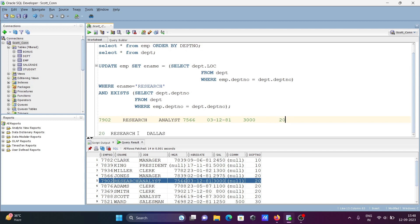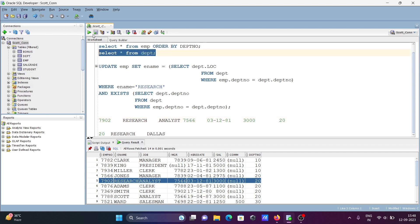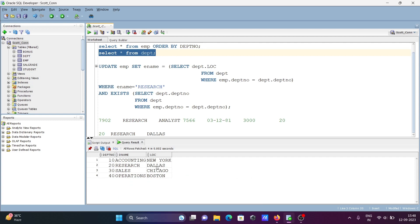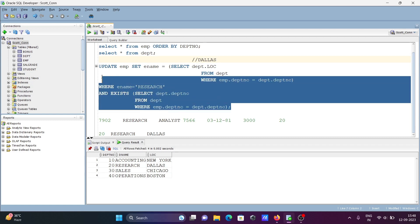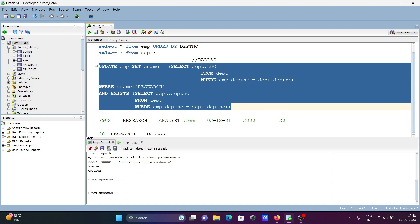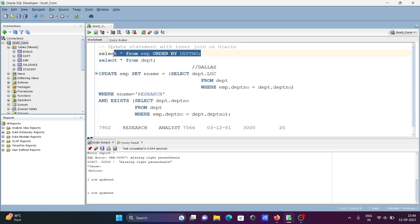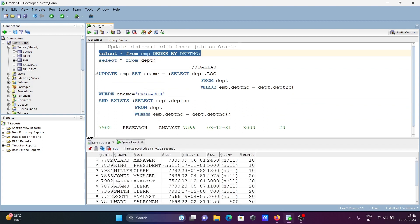The 20-20 match sets location to ename. The location on dpt_number 20 is 'dallas'. So the value 'dallas' is set to ename. When I execute this query, one row is updated and we get back the previous value — 'dallas' replaces 'research' in the ename column.